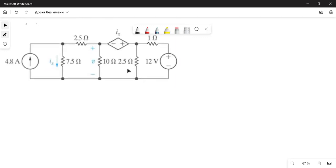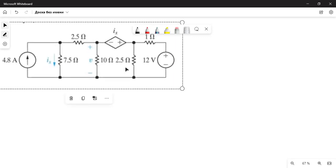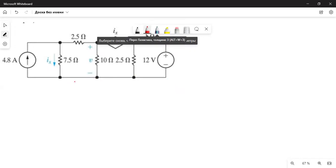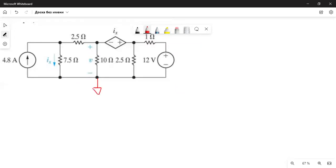In this problem, the three points at the bottom share the same electric potential because there is no resistance between them, so we pick them as the reference node. Label it as v_zero (reference), and the other two essential nodes as v1 and v2. Now let's write the KCL equations for each.